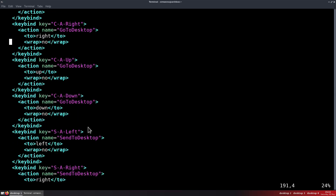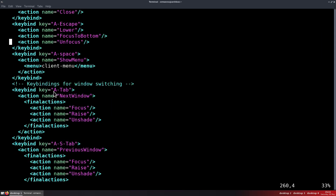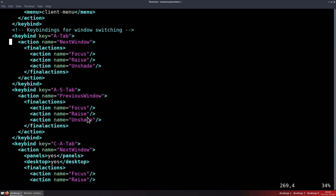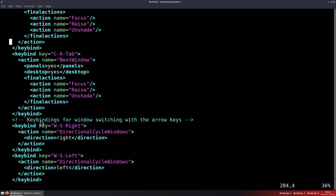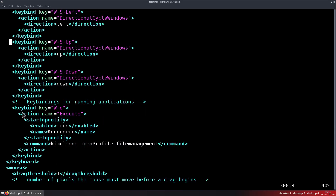You can explore the various key bindings. We also have key bindings for window switching — for example Alt+Tab, which is a typical window switcher shortcut, and Alt+Shift+Tab for the previous window. There are also key bindings for window switching with arrow keys using the Windows key and Shift key. And key bindings for running applications — for example Windows+E executes an application. The structure uses an action name of 'Execute' and specifies the command. What we need is to configure a key binding — here it's Windows+E pointing to Konqueror, which is not installed.